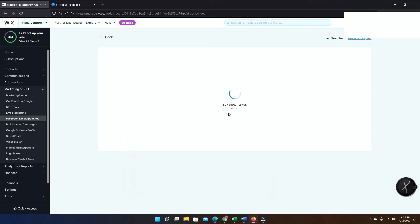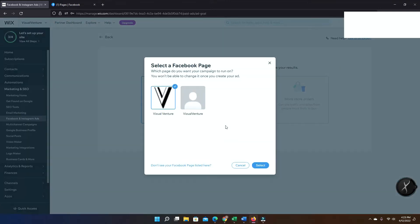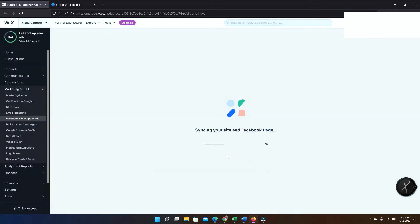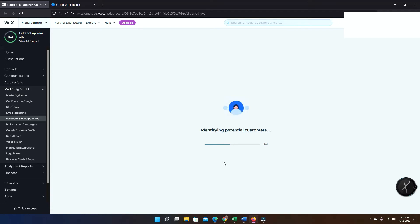Now from here you're gonna get this pop-up and then you're just gonna continue. Once you do this, just follow these steps. Now you're gonna select the Facebook page that you're gonna be using. Make sure again to follow each step. Again, you have to be the owner of that account. If you're just an administrator, it's not gonna work.